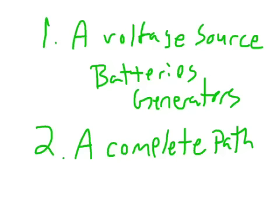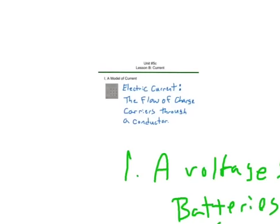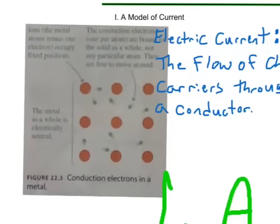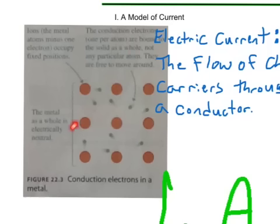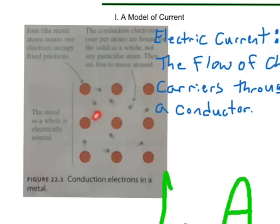The way these charge carriers work is depicted here. We've got the atoms that make up a conductor. Throughout a metal conductor, we have conduction electrons — usually about one per atom. They're bound to the solid as a whole, not to any particular atom. This creates what we call a sea of electrons through the conducting material. The metal as a whole is electrically neutral, but these charge carriers — these free electrons, also called conduction electrons — are able to move through the conductor and carry charge from one place to another.